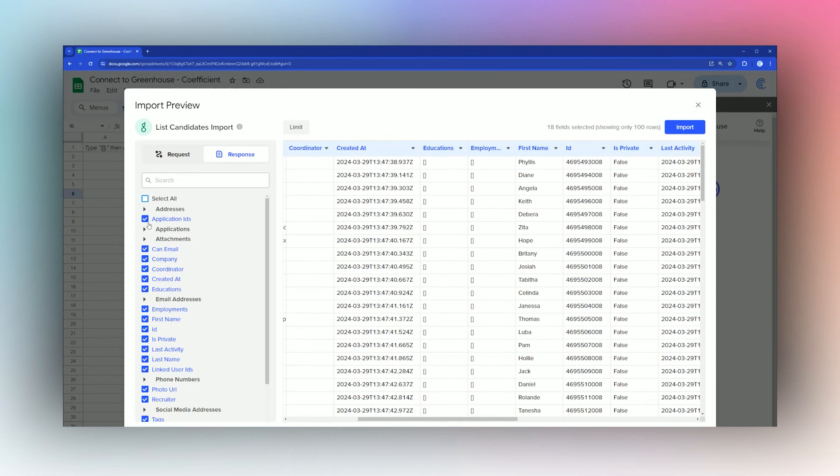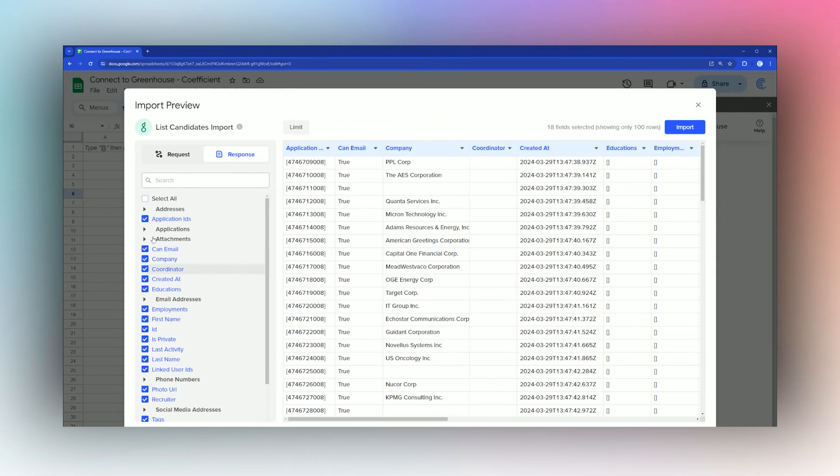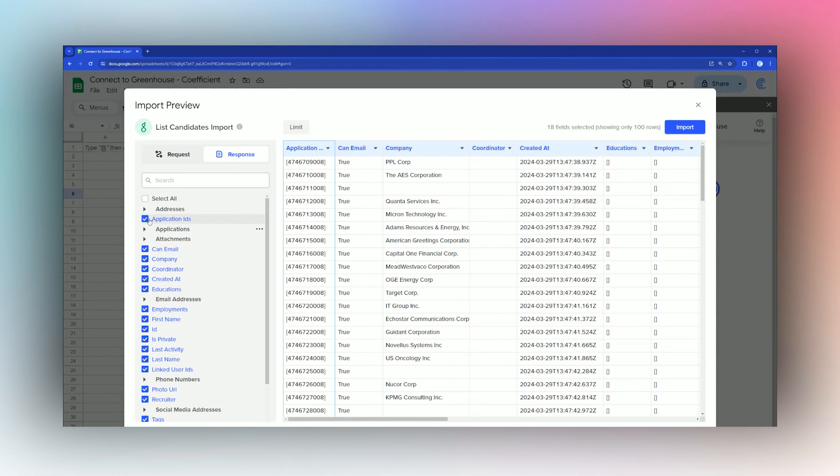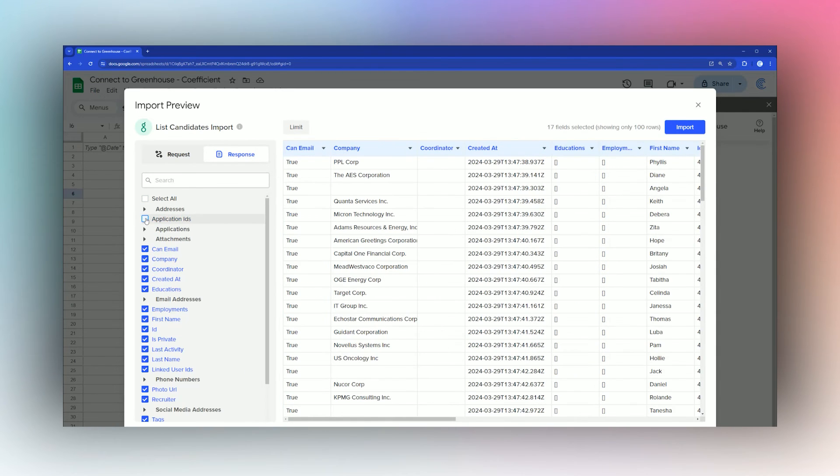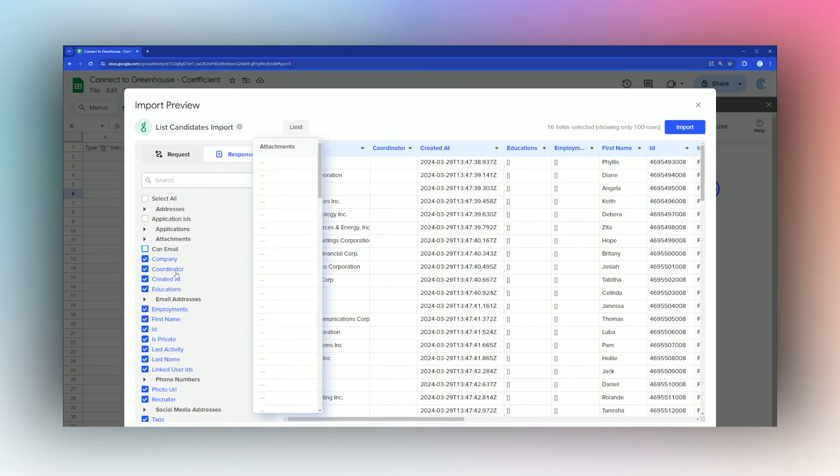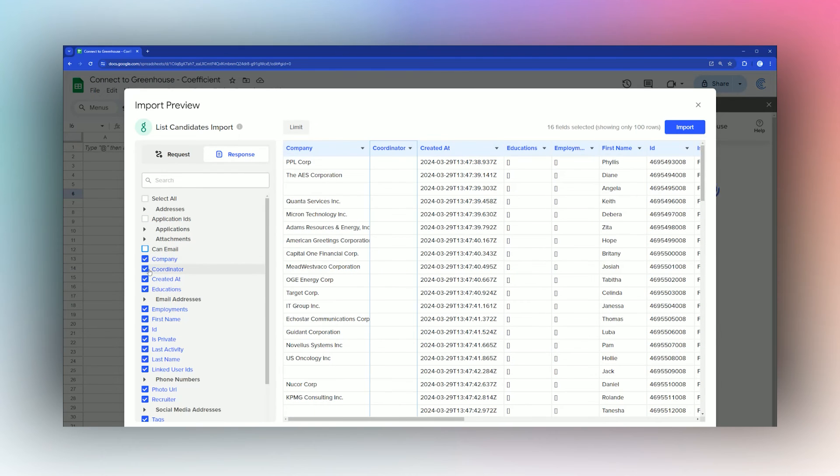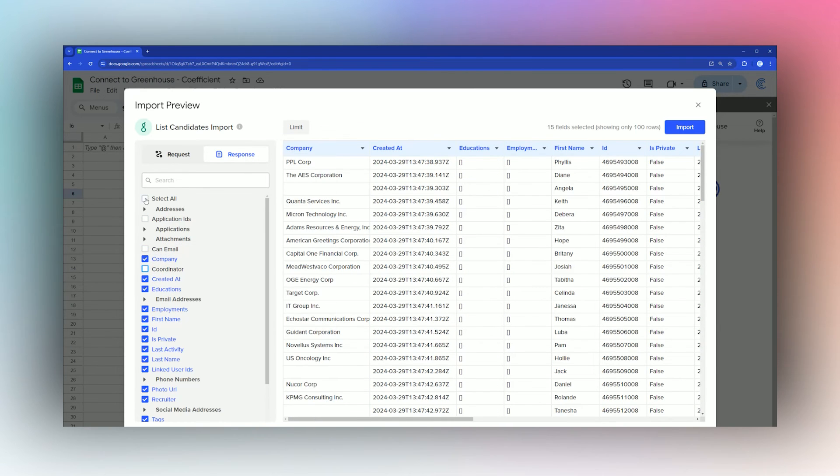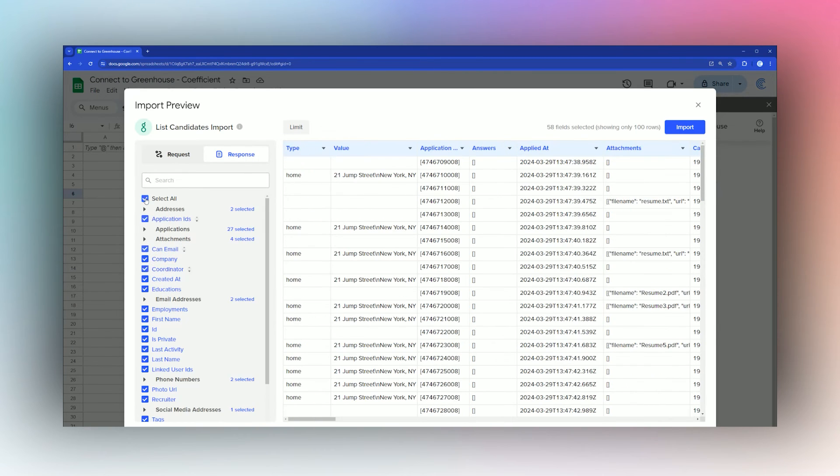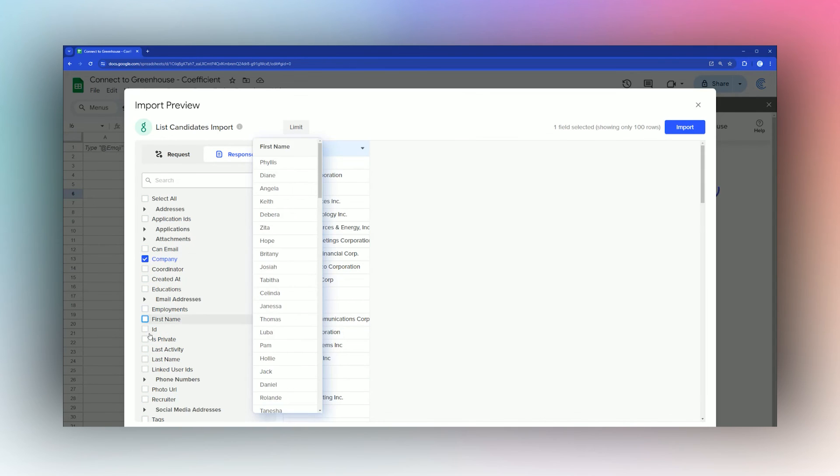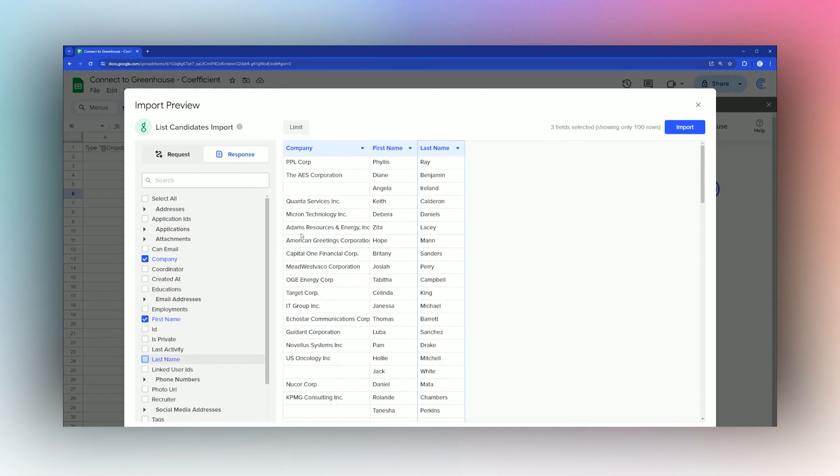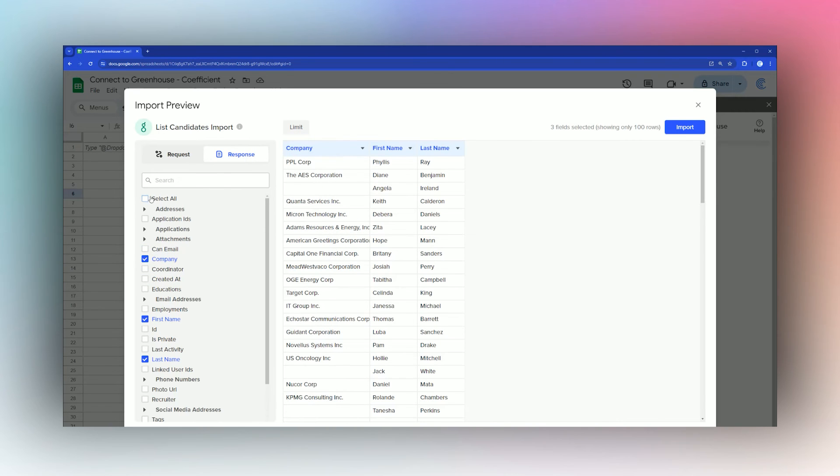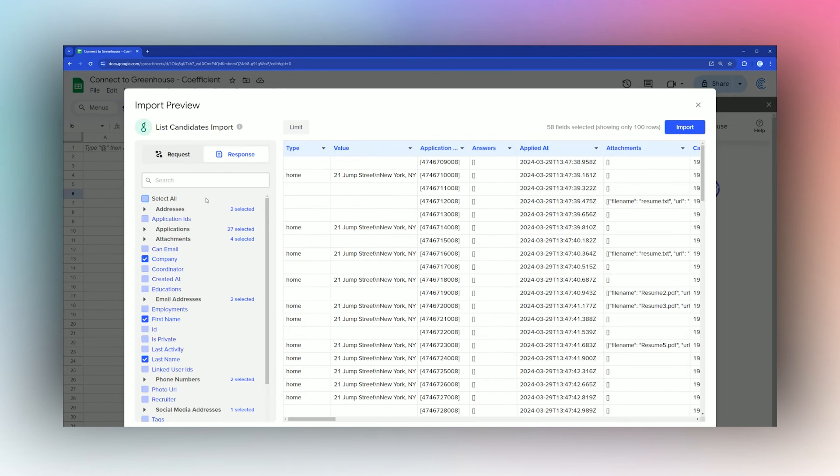Over here we can select the columns or the data that we want to return. If you want the application ID, if not you can uncheck it and it will get rid of it. Same thing with email, company, coordinator, etc. You can select all of it quickly by clicking Select All or deselect if you only want a few things. For example, if you want first and last name, you could quickly parse that data there.